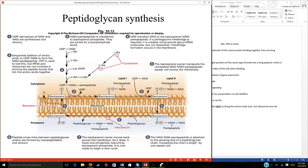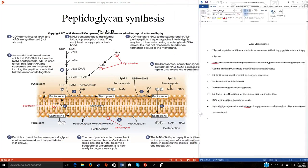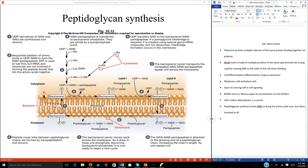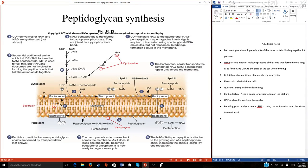Let me do a quick review and then transition into the last two parts of cell wall synthesis and the antibiotic process. We didn't quite finish the synthesis part, so let me quickly review the structure part. Remember, we're talking about peptidoglycan — a major structure found in gram-positive but also in gram-negative cells. Peptidoglycan consists of two sugars and some amino acids.